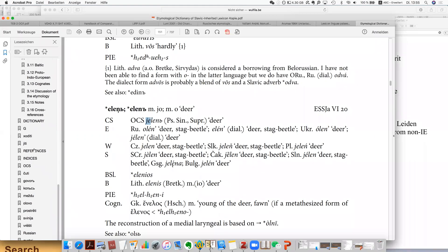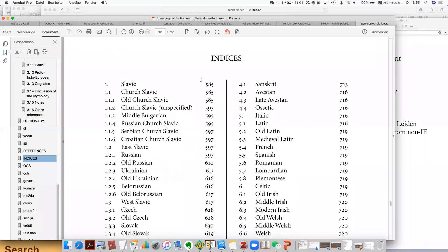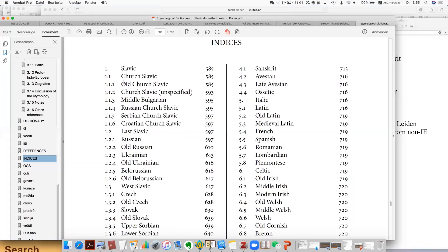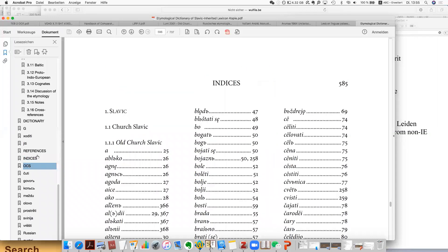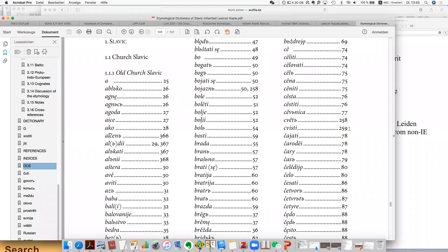If you want to use this dictionary, you need to know the Proto-Slavic forms, but that is not always the case. The best solution is that you check the index — there's a very detailed index. You move to the Old Church Slavonic part and check the forms, then find the corresponding page.